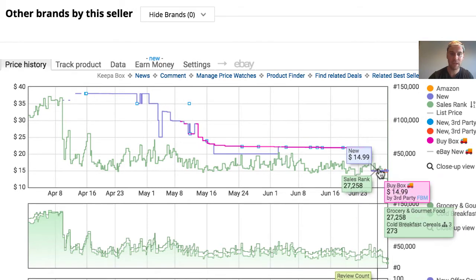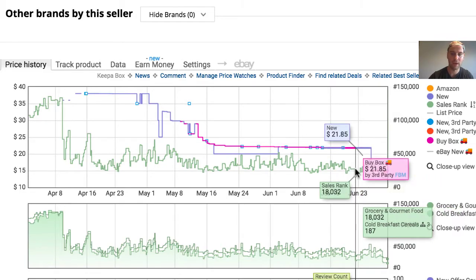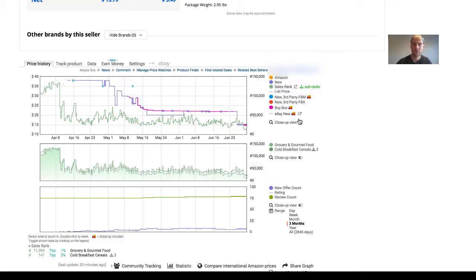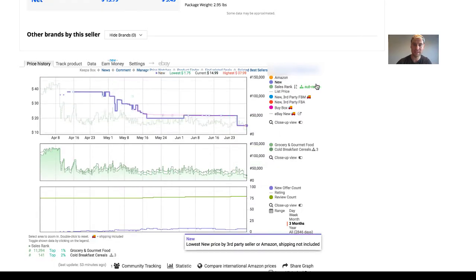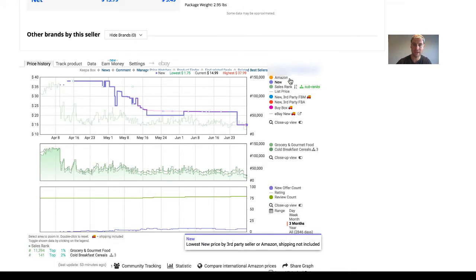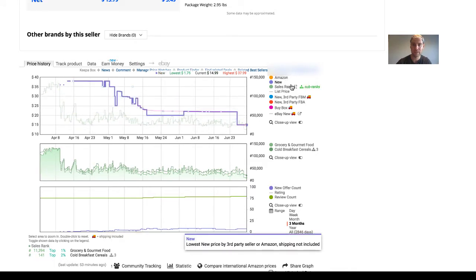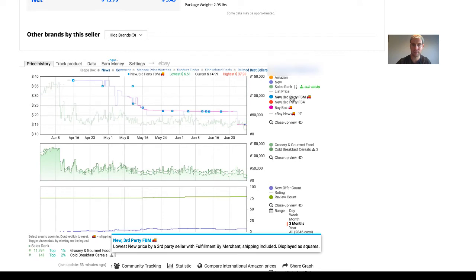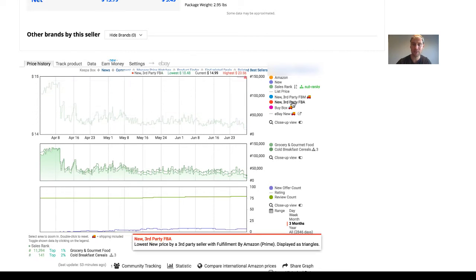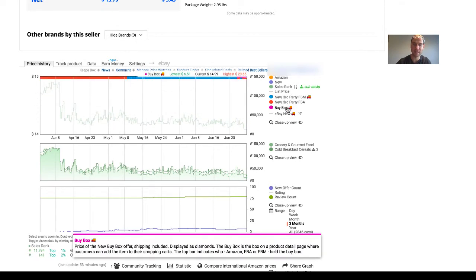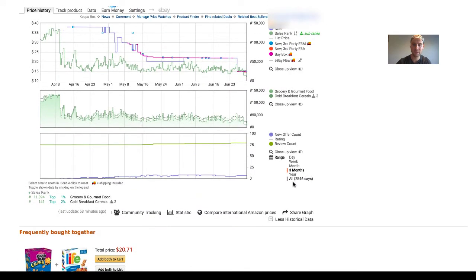As we can see here, they are now gonna dominate the buy box. Looking at the sidebar, Keepa will tell you whether Amazon is a seller, give you the new offer count, the sales rank, third-party FBM seller prices, third-party FBA seller prices, and the buy box price. Scrolling down, it will tell you the exact amount of time that this listing has been in existence.